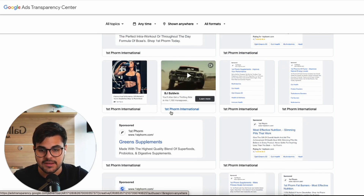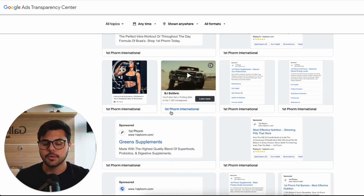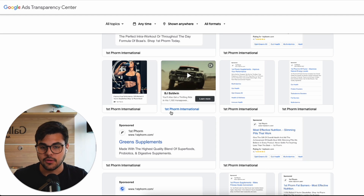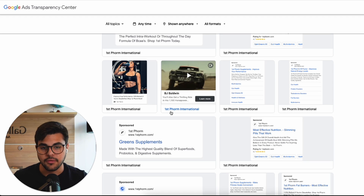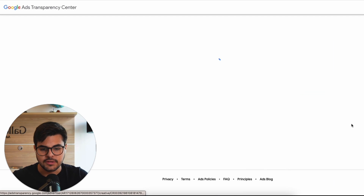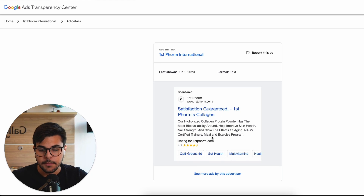We can see everything — great for research. If you're thinking about launching your own set of ads for your brand, you can go ahead, look up all your competitors and see what they are running, what's working for them. As you can see here, for example, that's a search ad. We can see they are using ratings, they are using extensions, they are using 'satisfaction guaranteed' as a headline, and First Form's collagen.